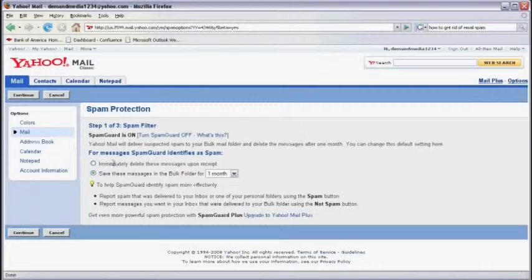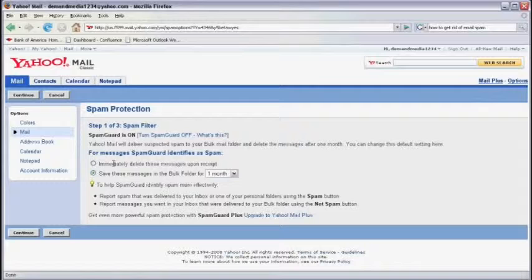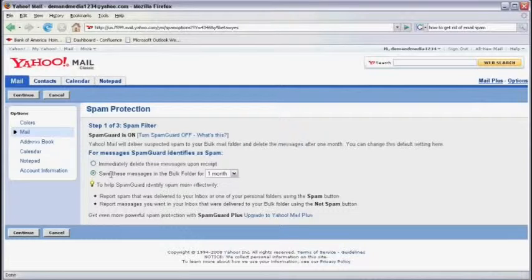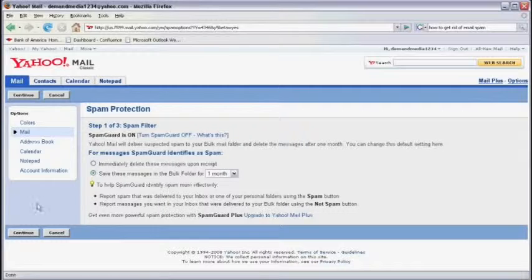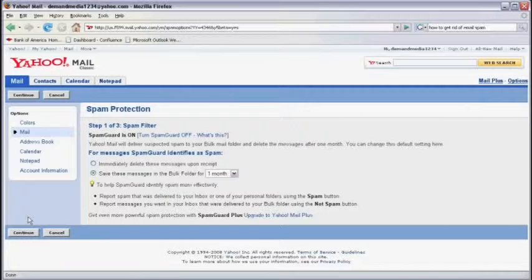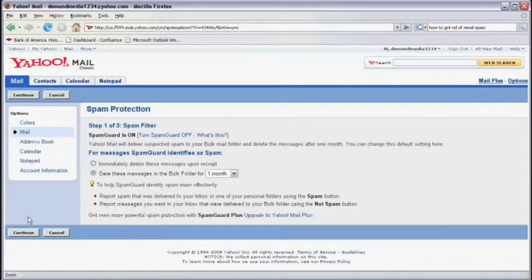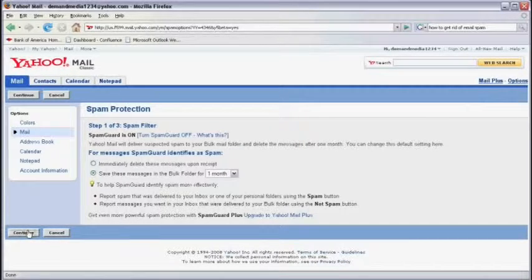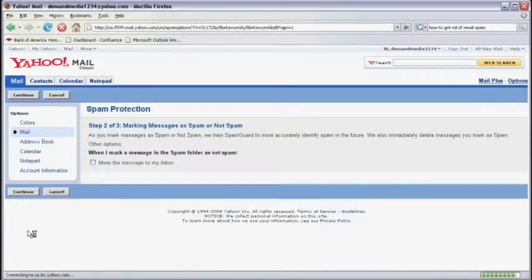You can either immediately delete messages identified as spam or you can save messages to the bulk folder. I prefer to save them to the bulk folder so I can occasionally review it to make sure nothing got in there by accident. Now we click on Continue.